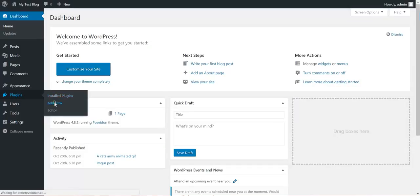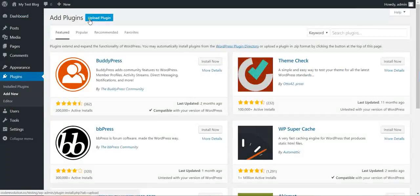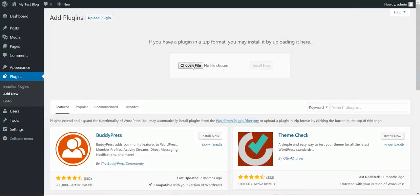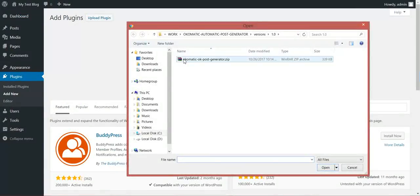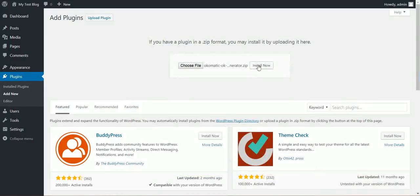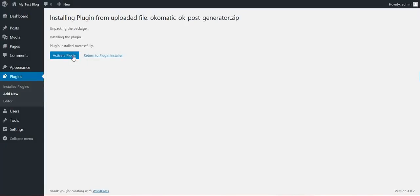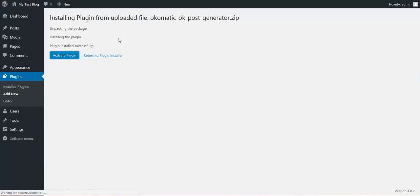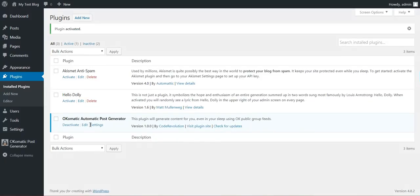Click Plugins, Add New, Upload Plugin, choose File, navigate to the zip file you downloaded, click Install Now. After the quick installation process, activate the plugin and go to Plugin Settings.